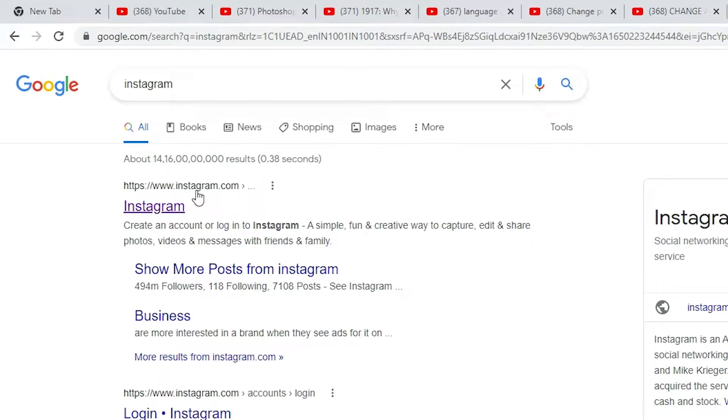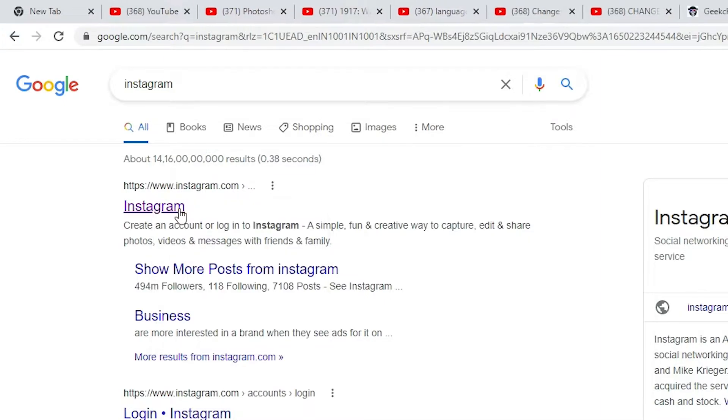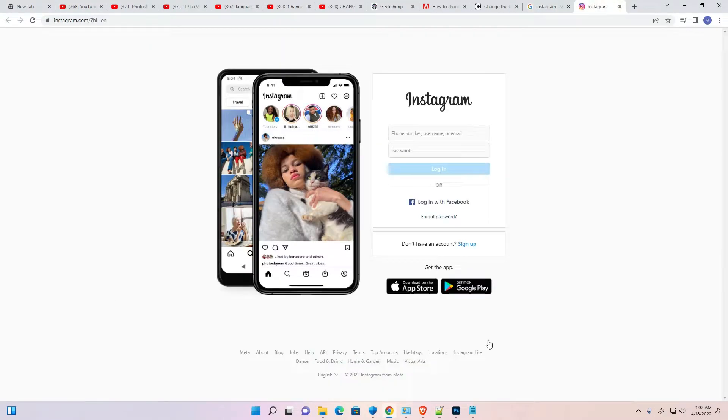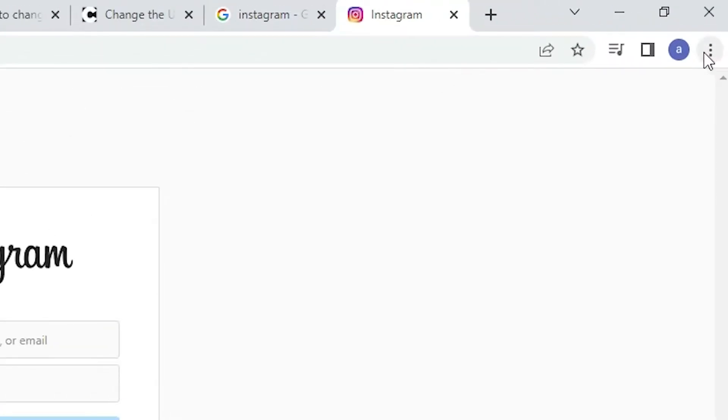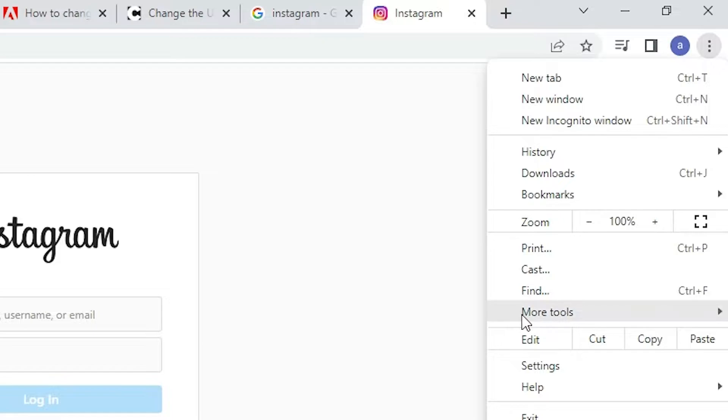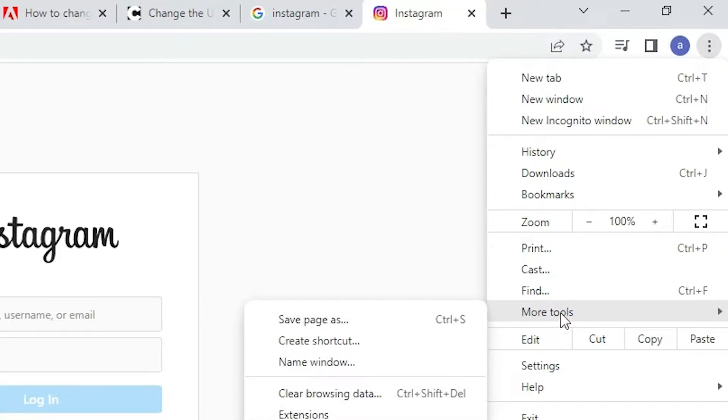The first link is from Instagram.com. Open that link. Here is our Instagram. Here just go to the three dots at top. We find three dots, just click there. Here we find more tools.